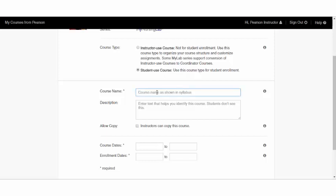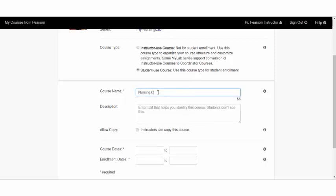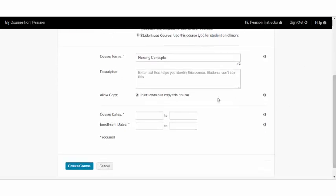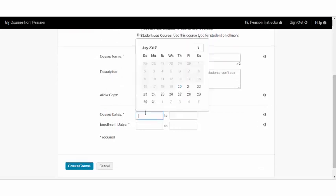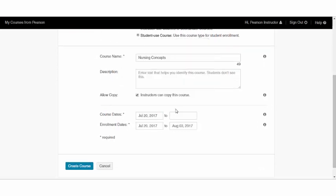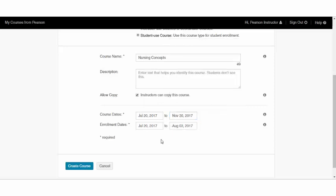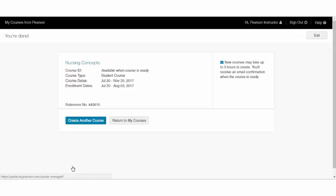Give your course a name. If you feel like you will be copying this course in the future, or if other instructors will copy this course, then allow for copy. Select your course dates, your enrollment dates, and when you're done, select Create Course.